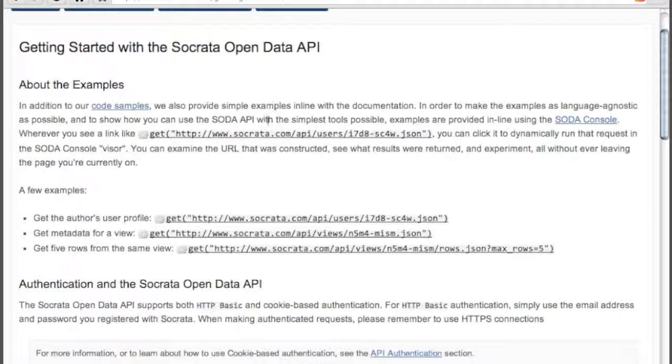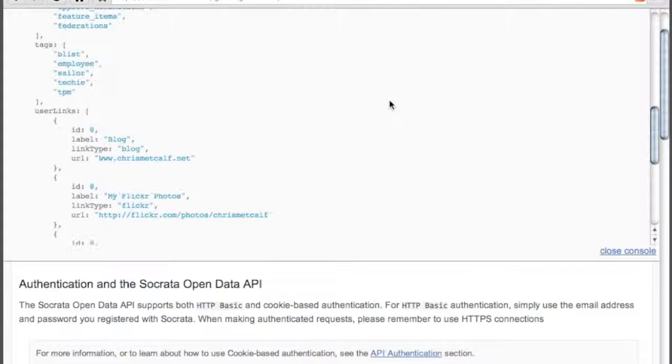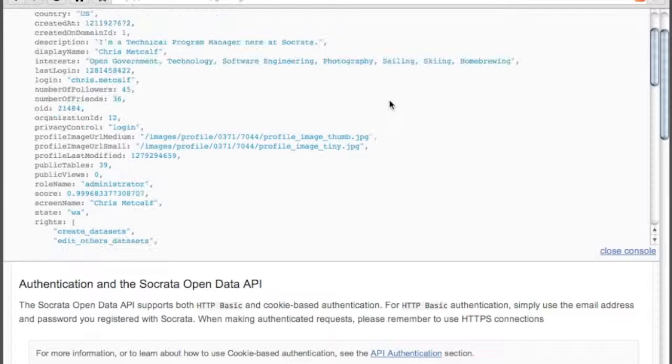By simply clicking on the example URLs, they'll be automatically run in the Socrata Developer Console, which will be dropped down from the top of the page. Here you can examine the results of your query, make modifications if necessary, and otherwise experiment with the API.